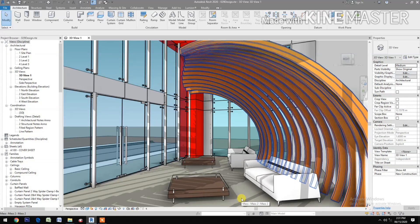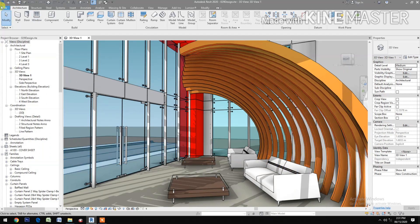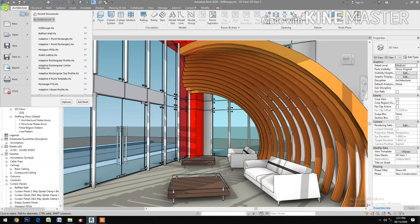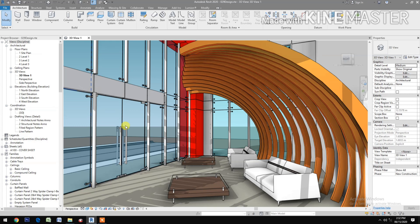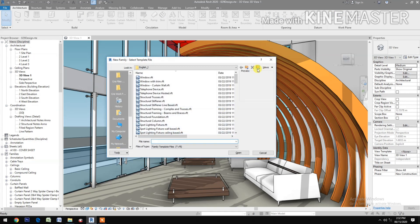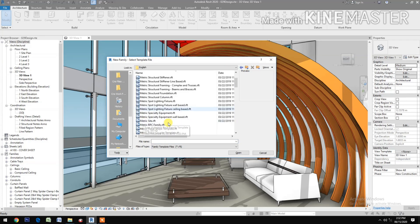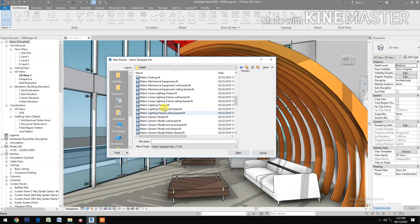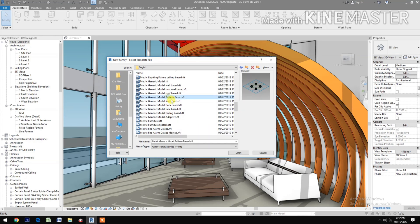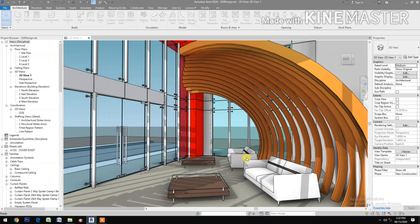How to make a parametric curved rectangular slots. Let's start. Go to File, create a new family, go to metric and select the generic model pattern base, open.